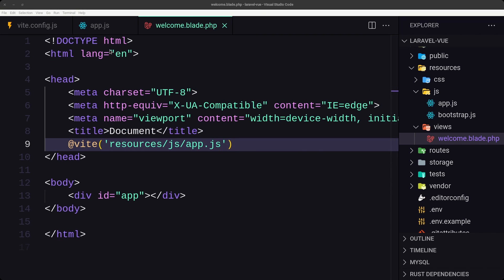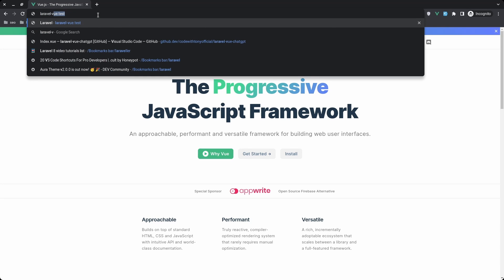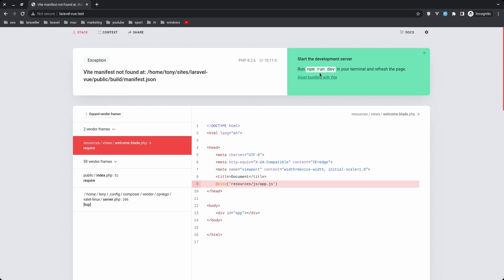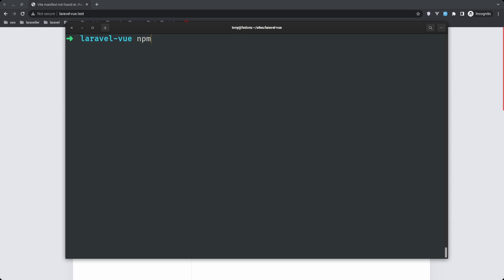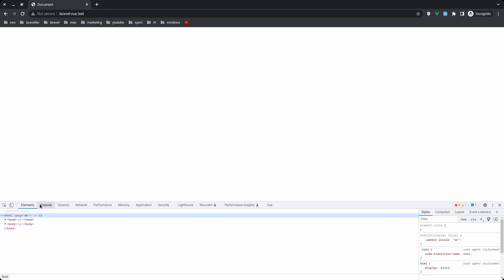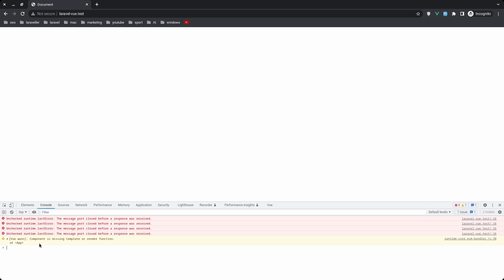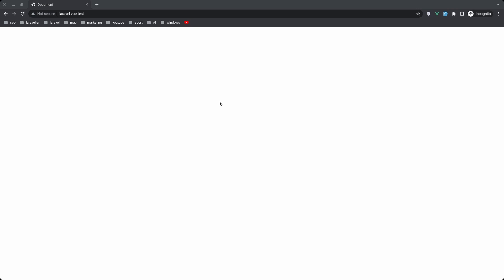Now let's open the project in the browser. First we need to run 'npm run dev'. Let's do that — 'npm run dev' and hit enter. Now if we check the browser, we have an empty page, and in the console we can see a warning: 'Component is missing template or render function', because we don't have any component yet.